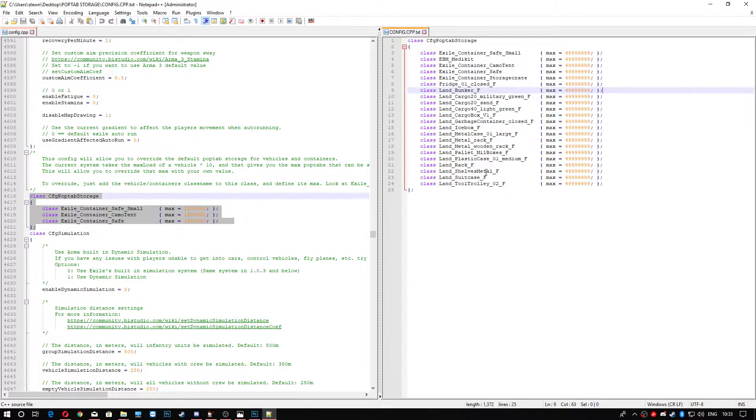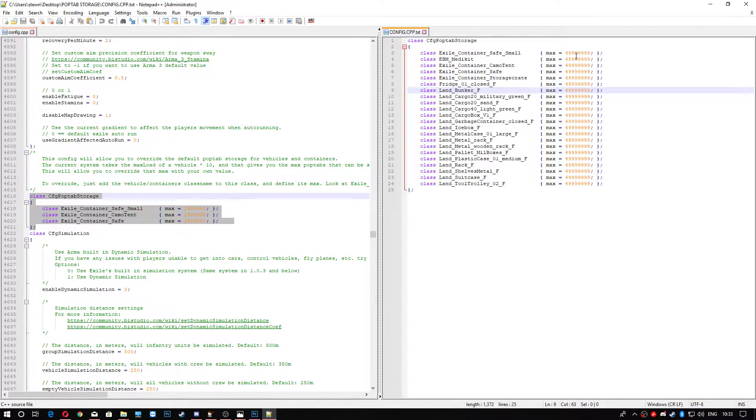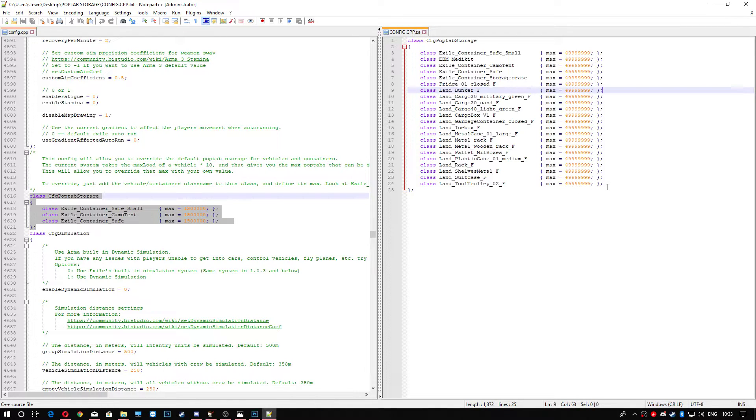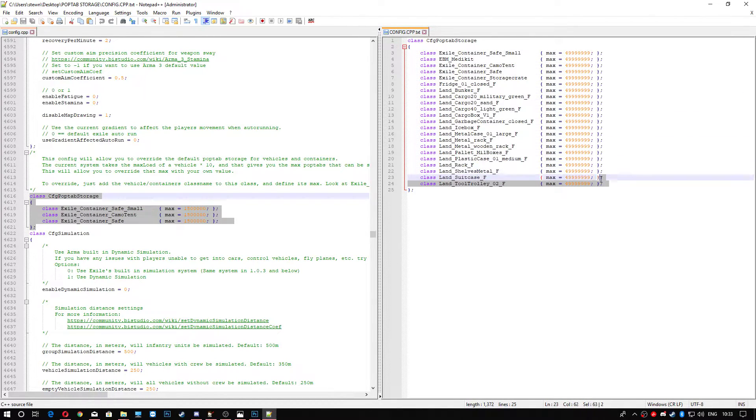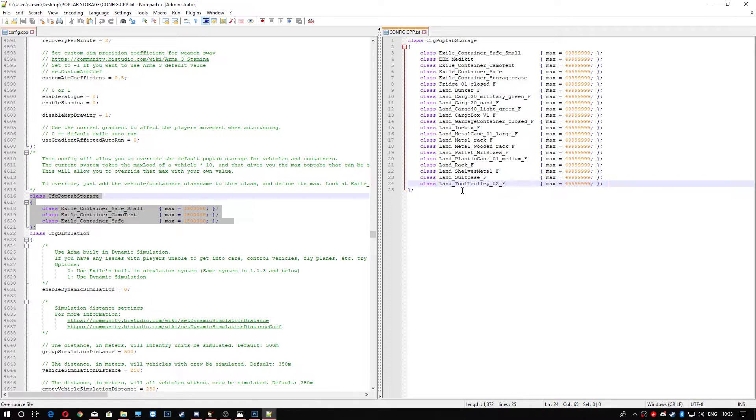You don't necessarily need all this, like the safes. You can change all these amounts as well on the right-hand side here. You can change all these amounts. You know, you can add to this as well if you wanted to, if you really wanted to.